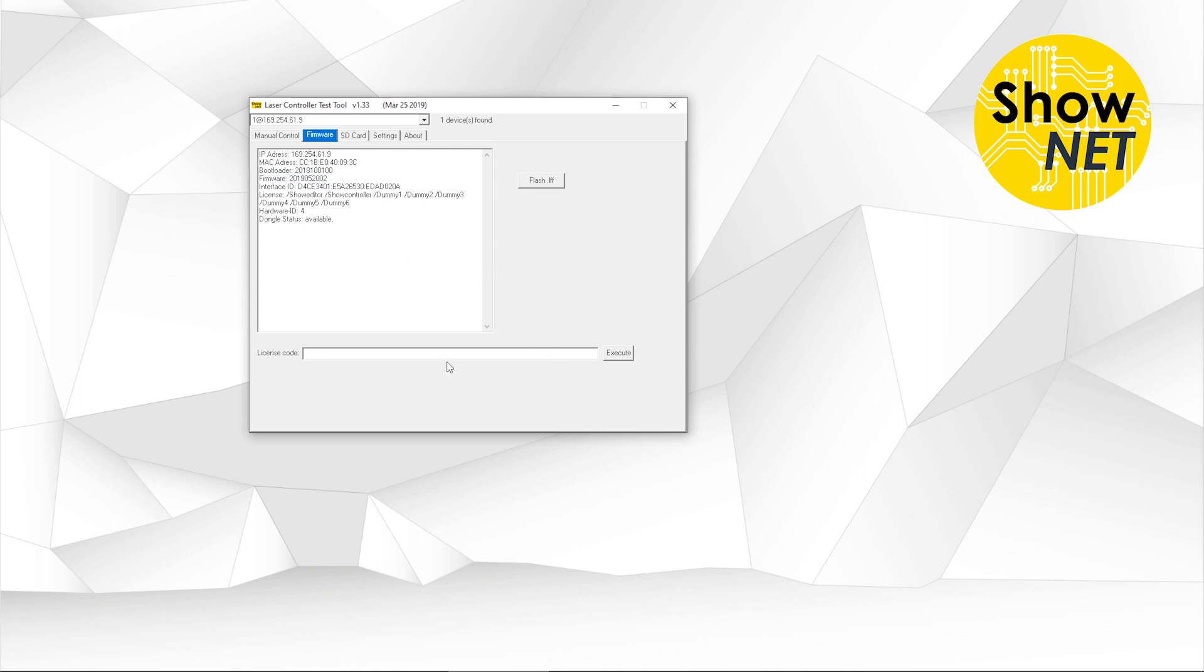There is another option, which is the license code. This is nothing you have to really deal with. Normally there are options where we can provide you a certain code and this can change things and behavior of the Shonet. But normally you're instructed separately how to do that.